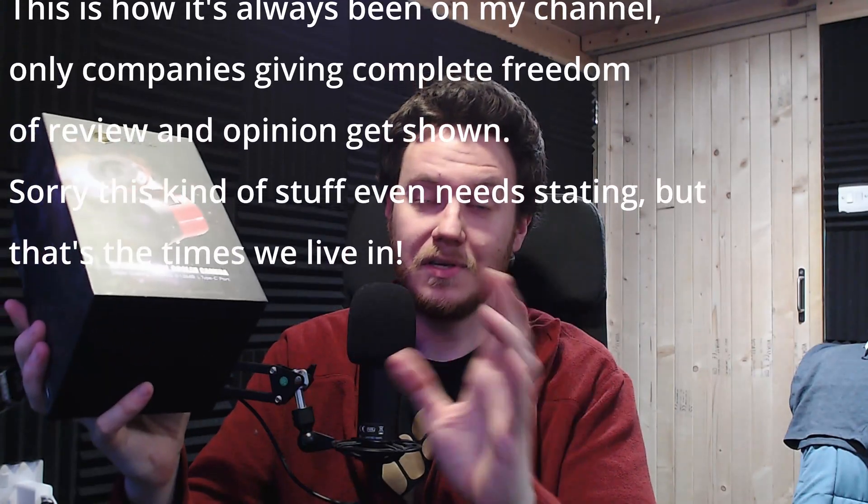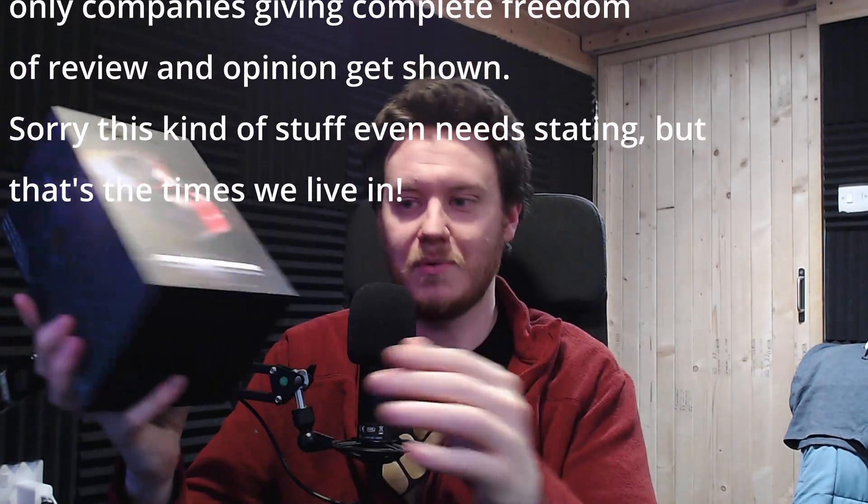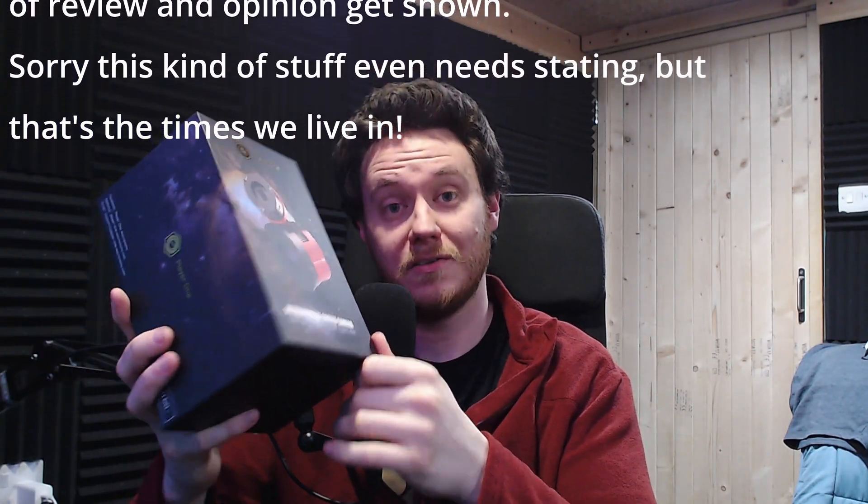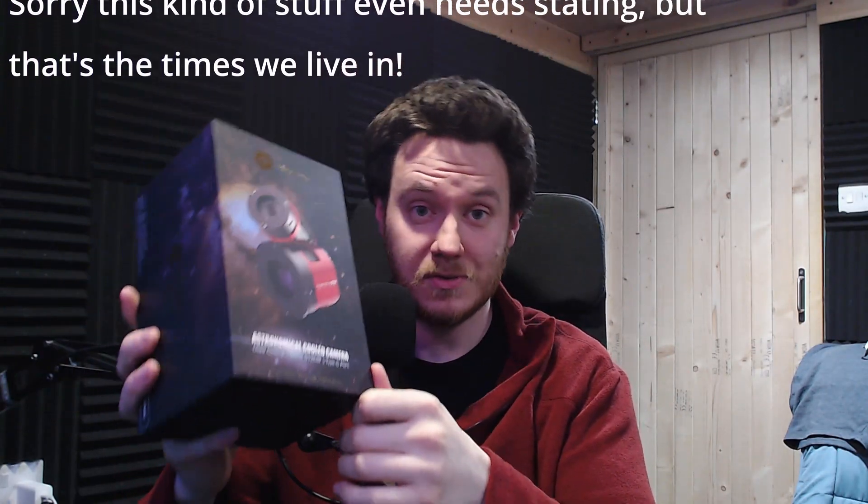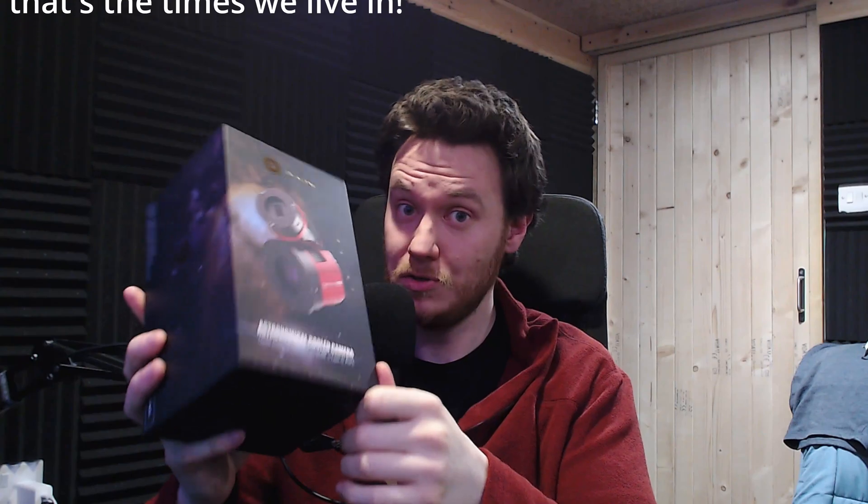I've got complete freedom with my review. I can say whatever I want, do whatever I want, just give you my authentic experience with it. So huge props and respect to Player One Astronomy for agreeing to that.